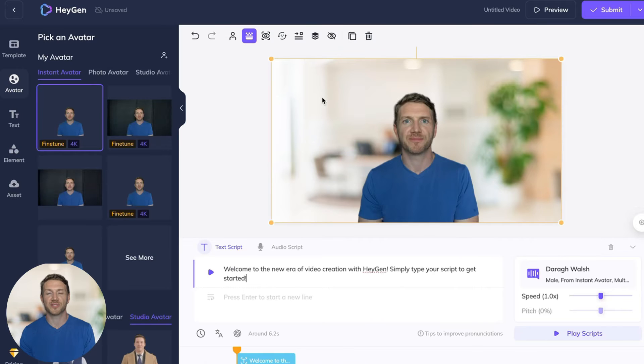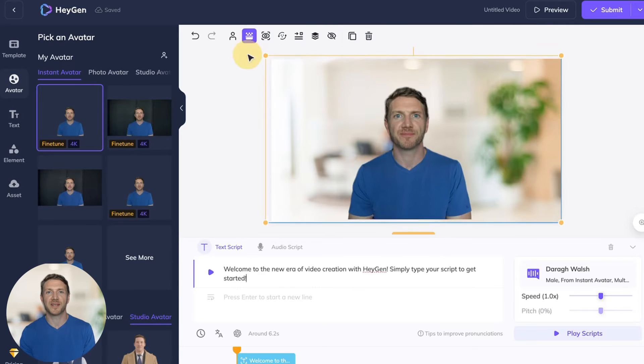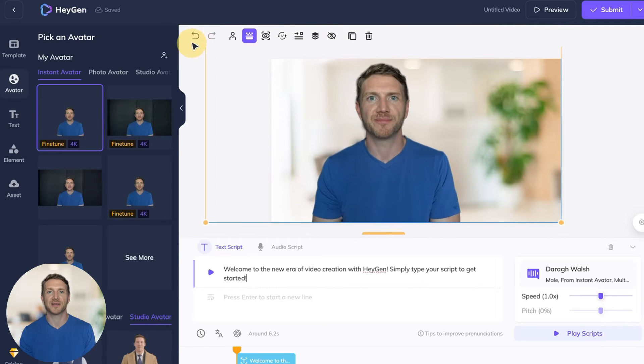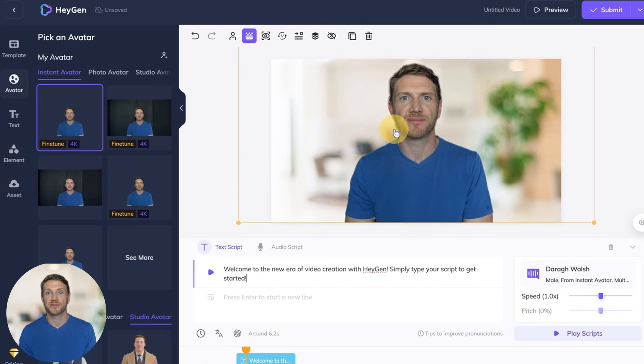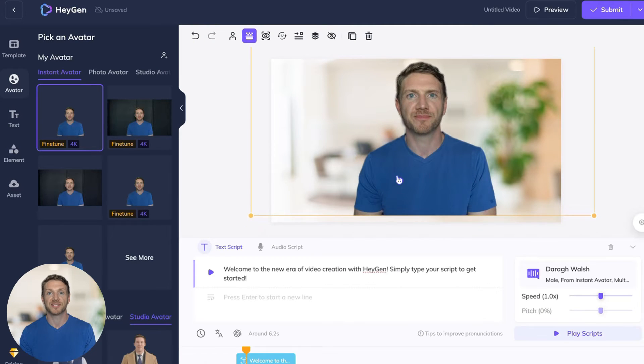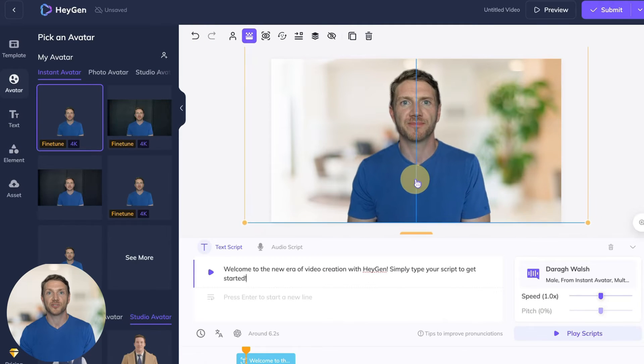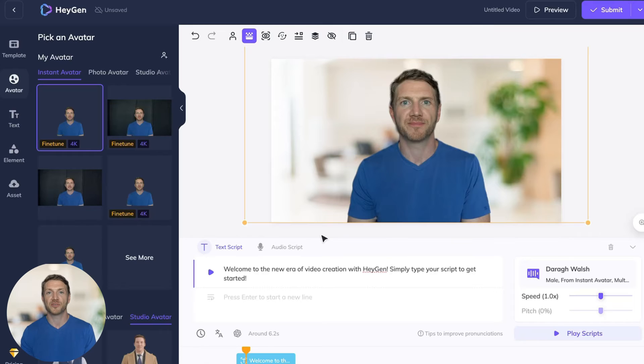Then click on the avatar tab in the left hand side and drag in your fine-tuned avatar onto the screen. And then you can just resize it to make sure it looks good.